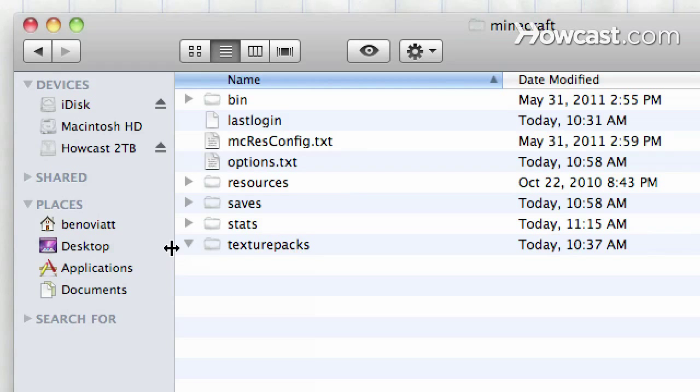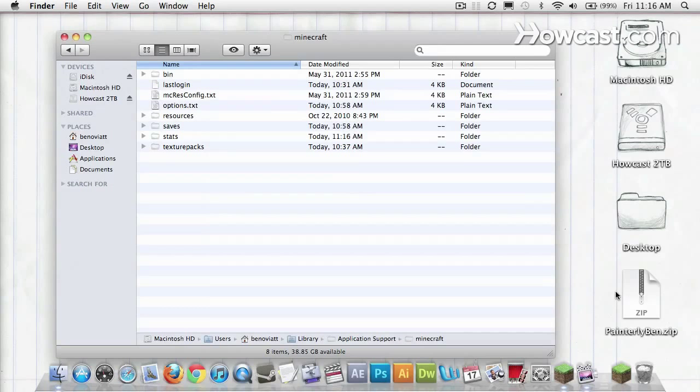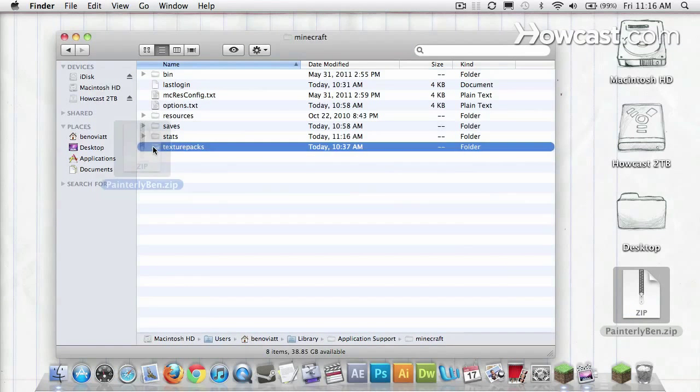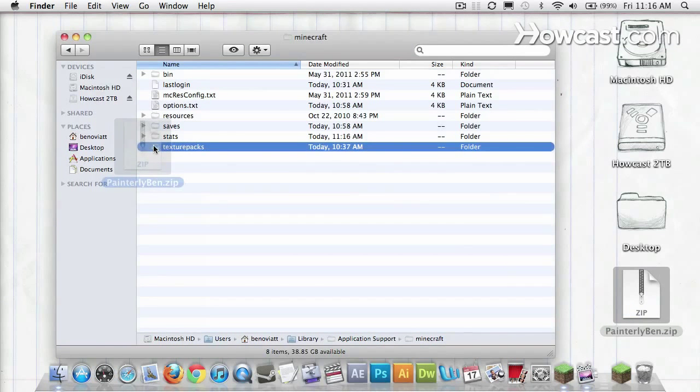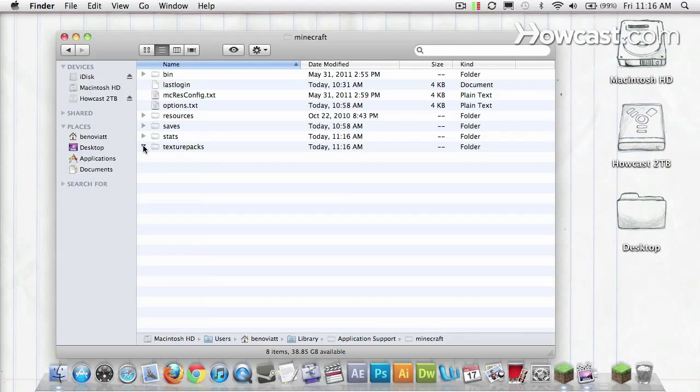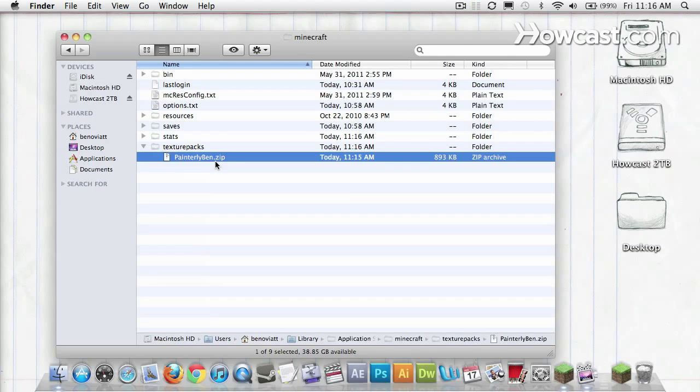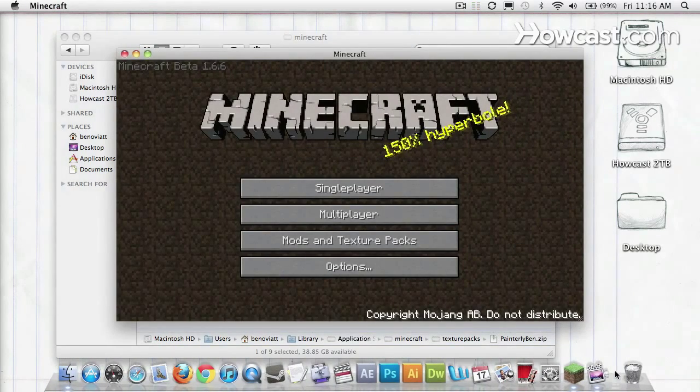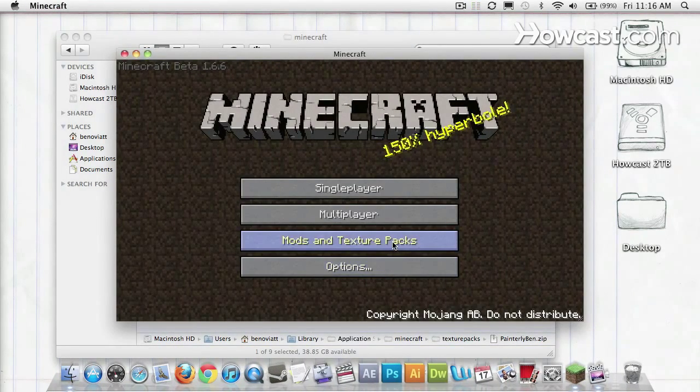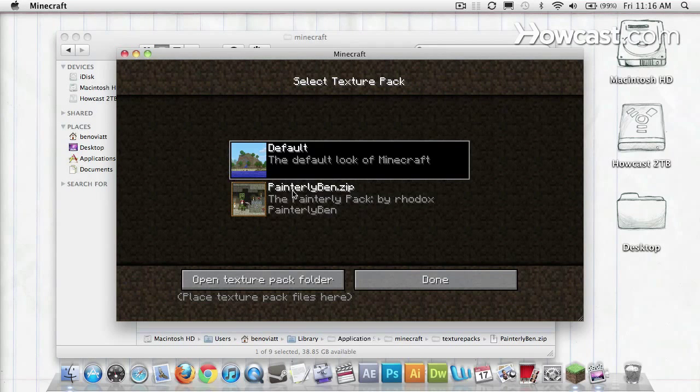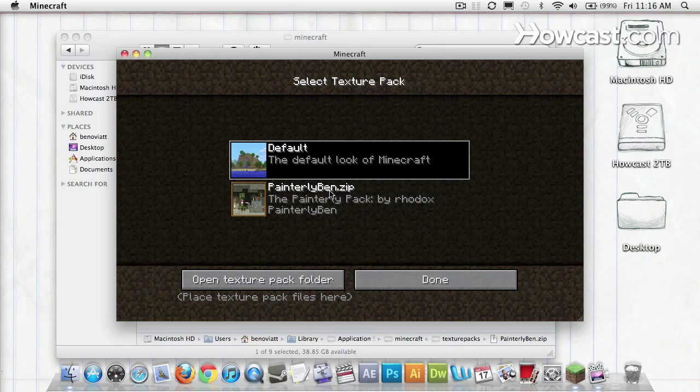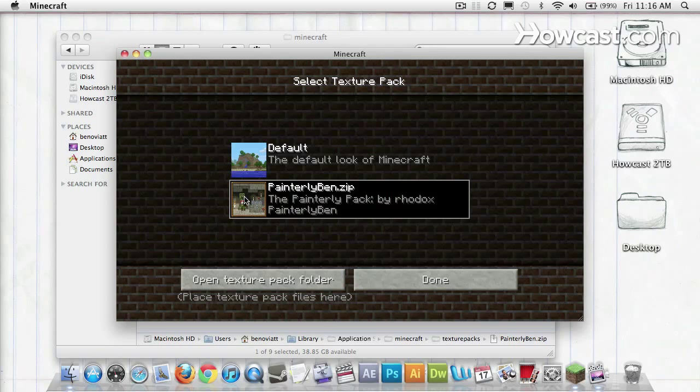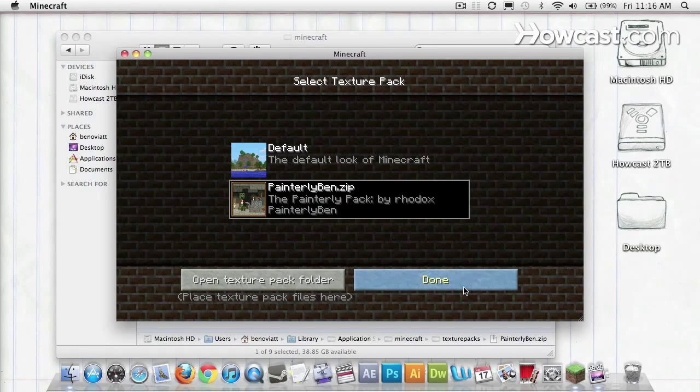And here's a folder Texture Packs. All I have to do is bring that file, Painterly Ben, still zipped, into that folder Texture Packs. There it is. So I can go into Minecraft, go into Mods and Texture Packs, and Painterly Ben.zip is now available. Select it, and it's now switched over.